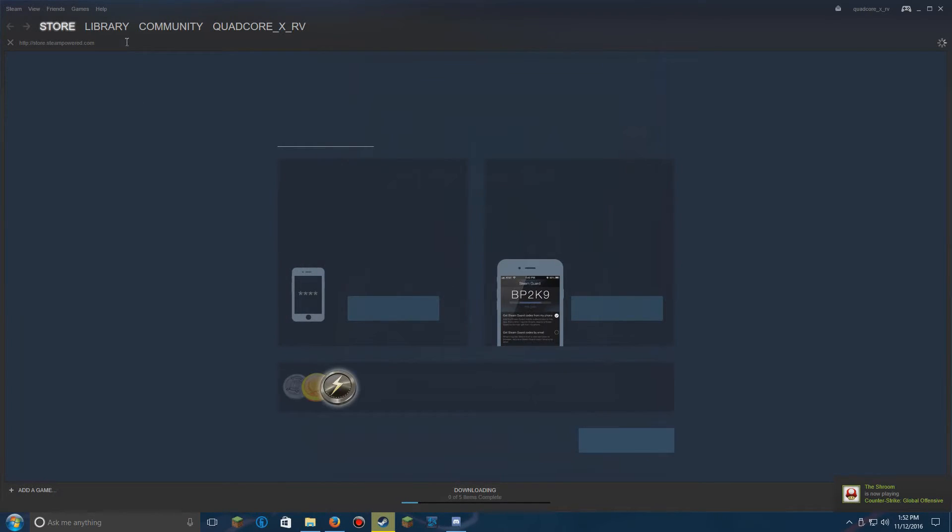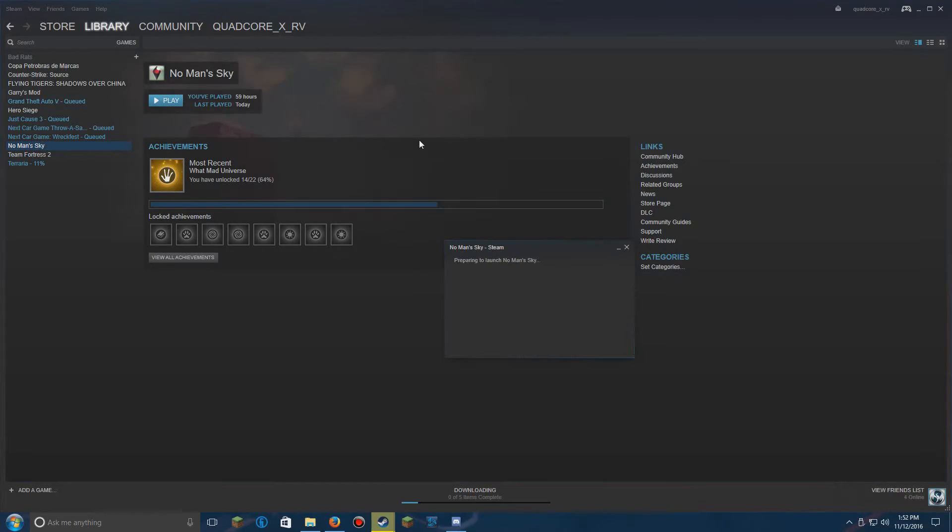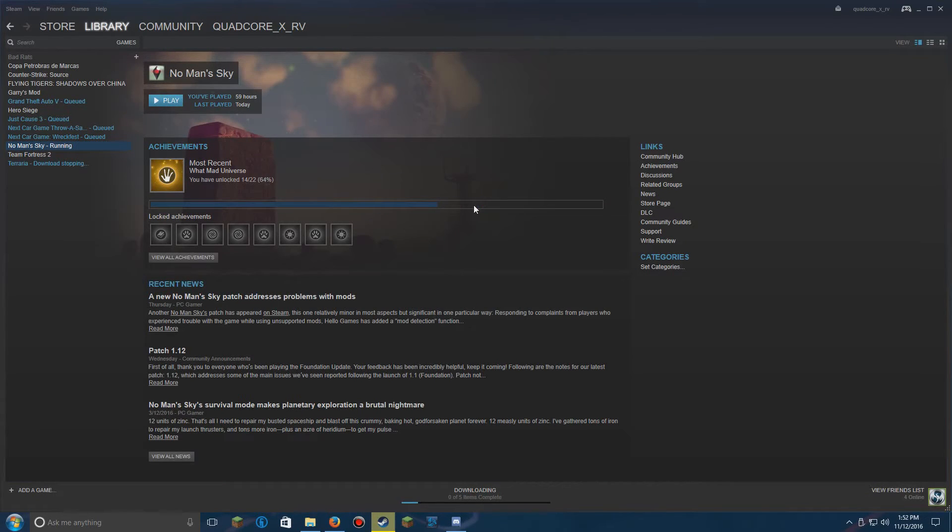Now, once you've done that, go to launch the game and voila, it'll work.